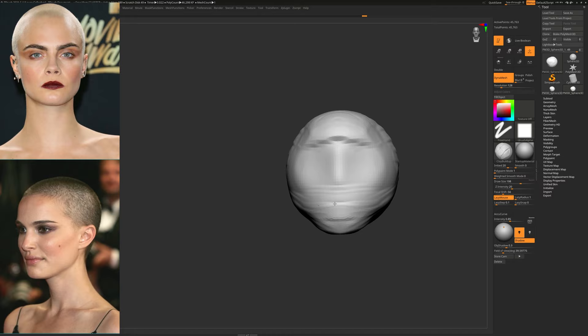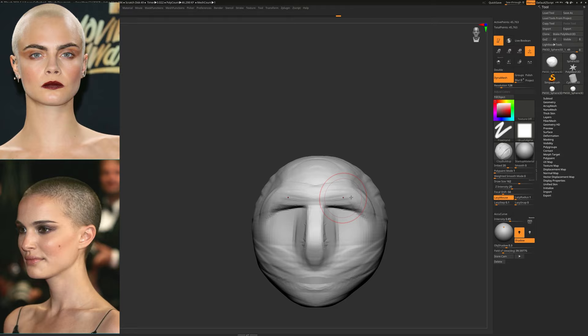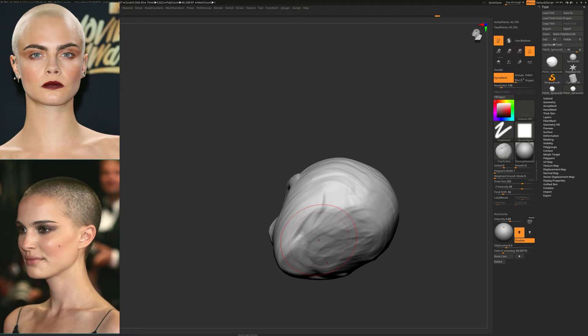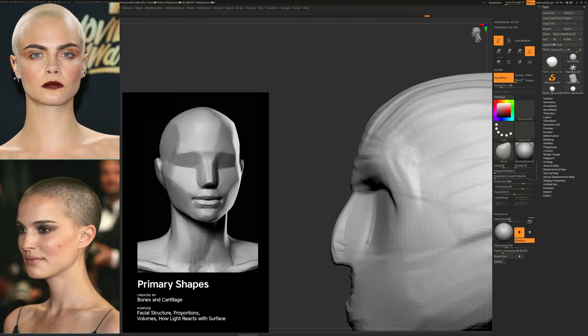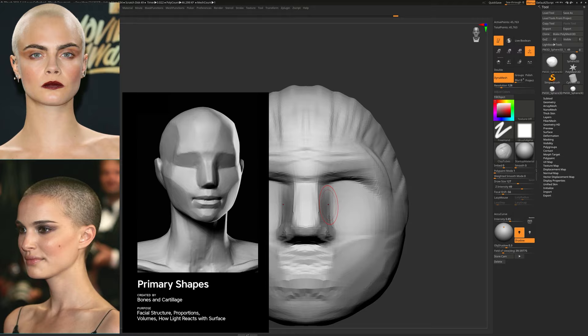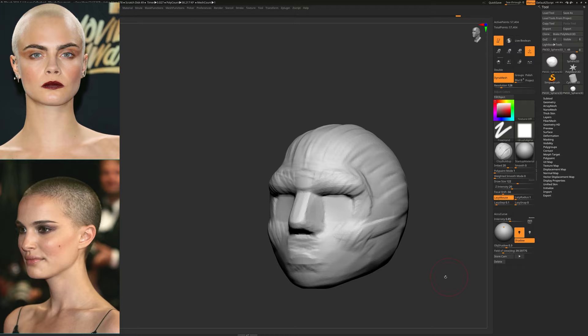The first thing we do is block out the major shapes of the face. We really want to concentrate on what we call the primary volumes of the face, which for the most part are given to us by the skull and the jaw. Everything that is bone or cartilage in a face contributes in a major way to the primary volumes, and we want to start with that first.